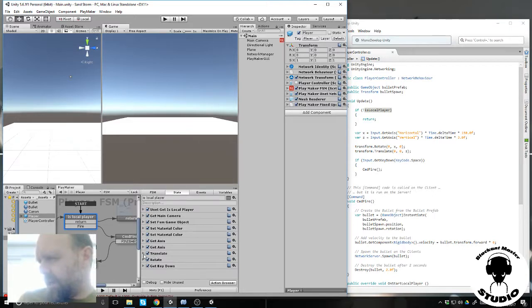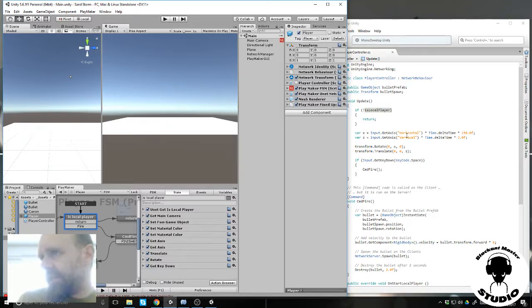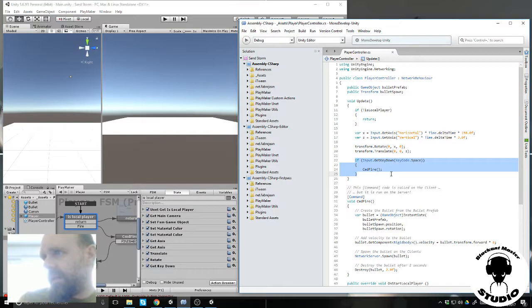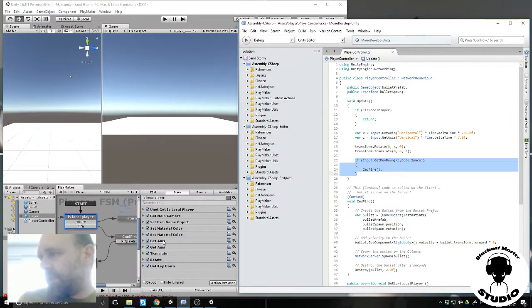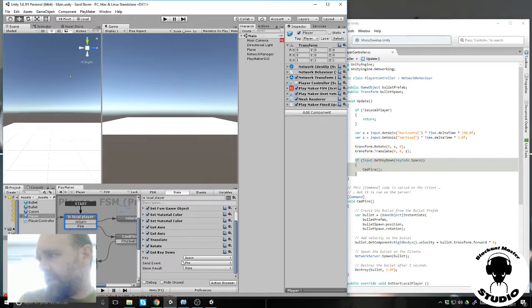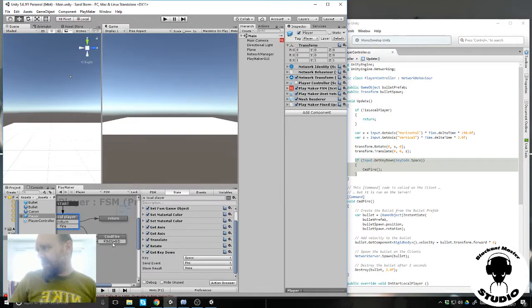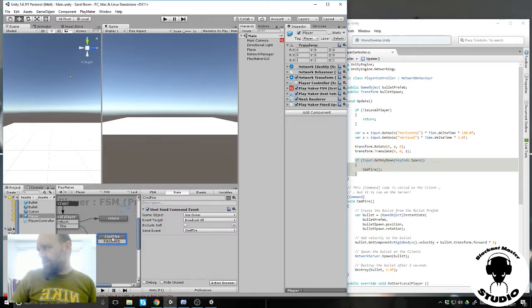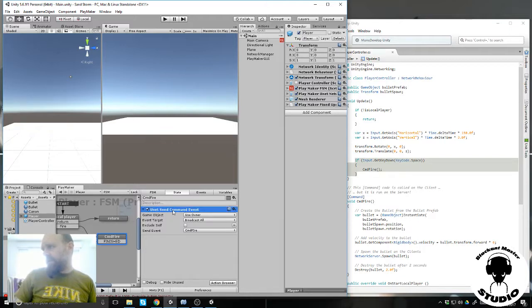Translate and rotate is all this part. And this part here is command fire. If you push on space, get key down here space, send the command fire command event.